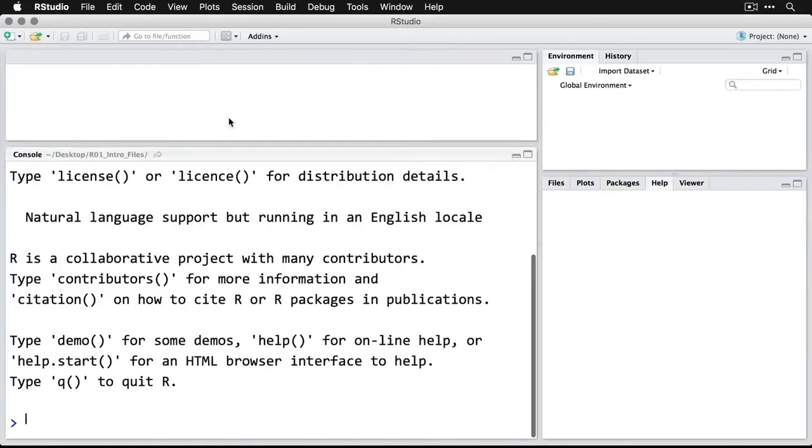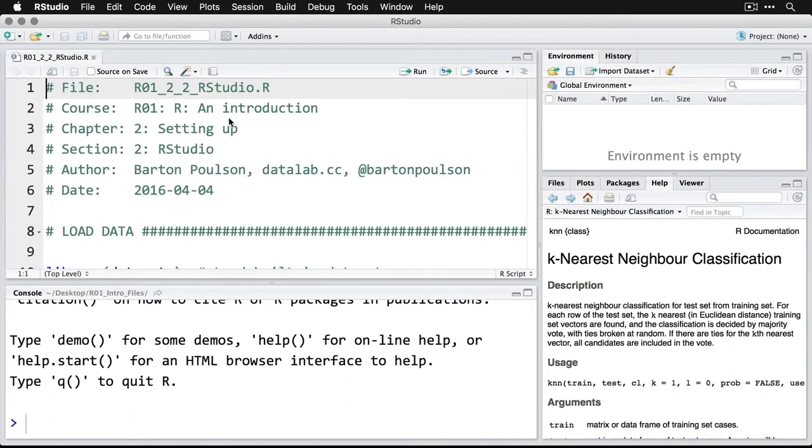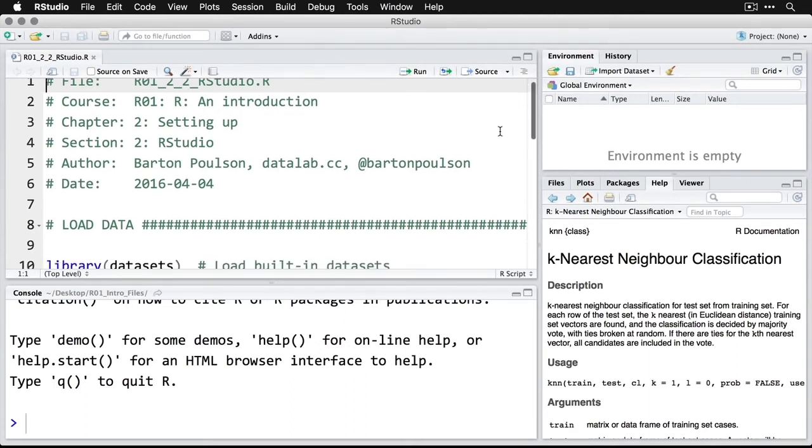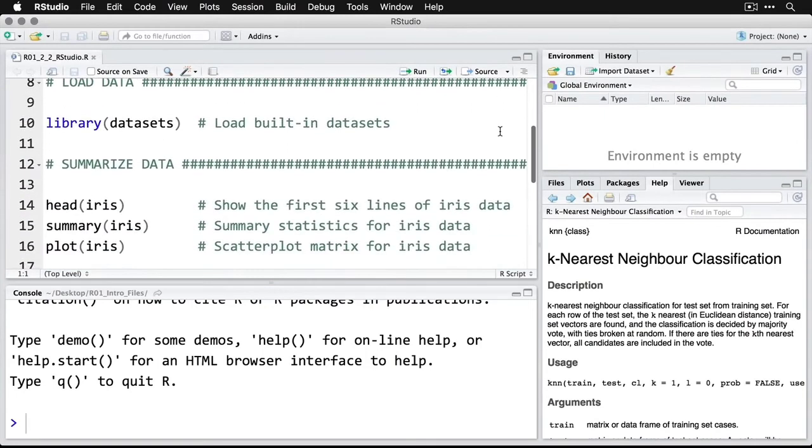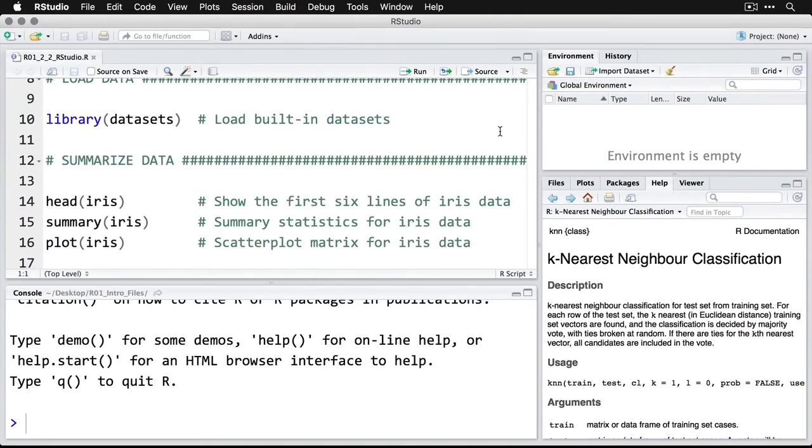When you open up RStudio, you get this one window that has several different panes in it. At the top, we have the script or the source window. And this is where you do your actual programming. And you'll see that it looks really similar to what we did when I opened up the R application. The coloring is a little different, but that's something that you can change in preferences or options.